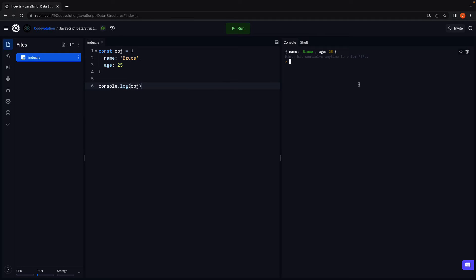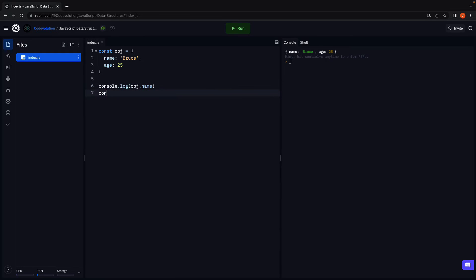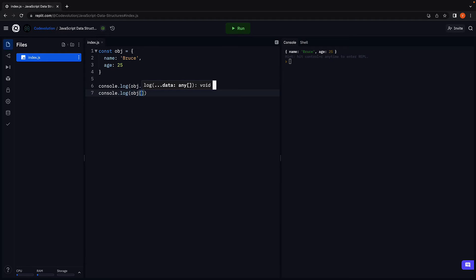We pretty much see the same representation in the console. To access an element, we can use the dot notation or the bracket notation. So console.log object dot name and console.log object of age. Run the code.